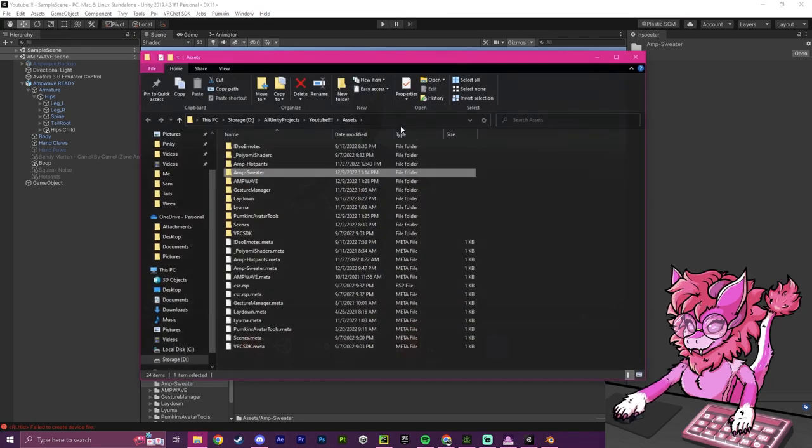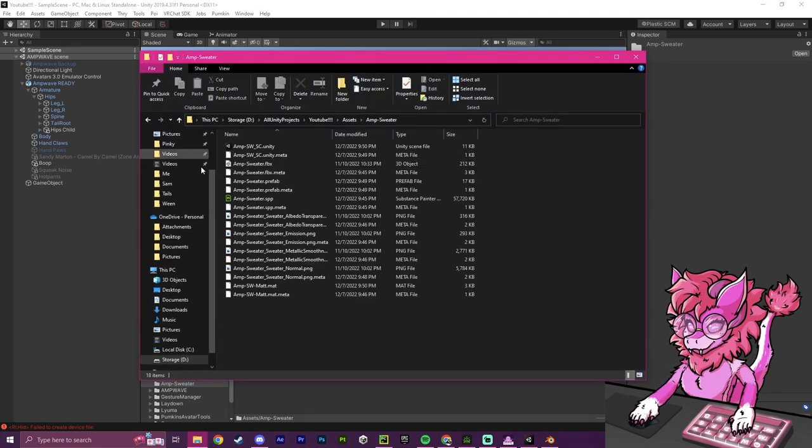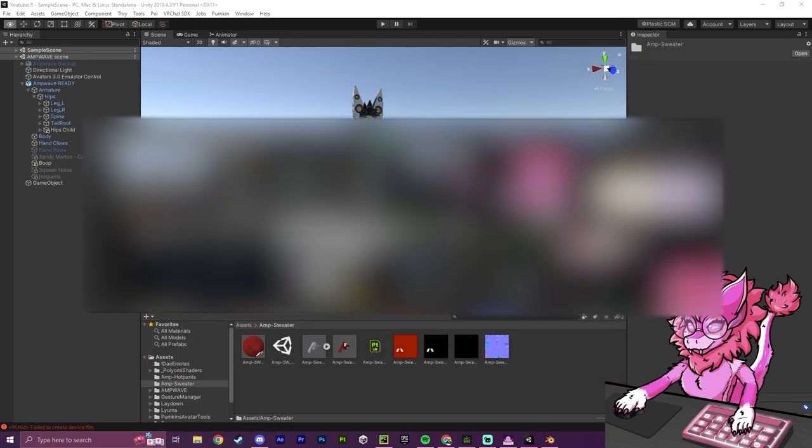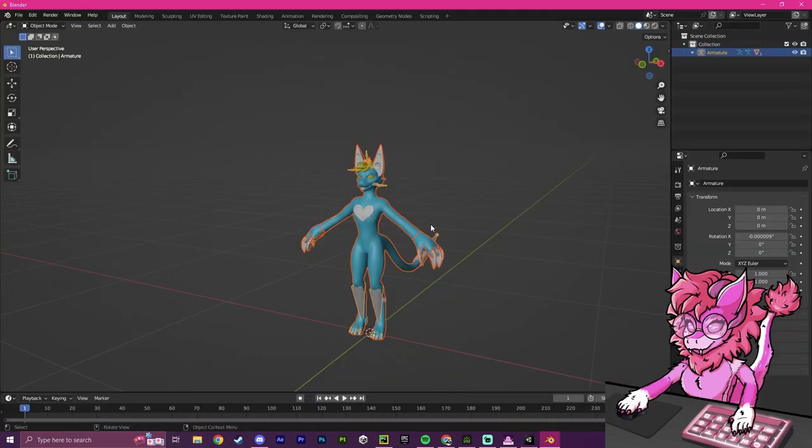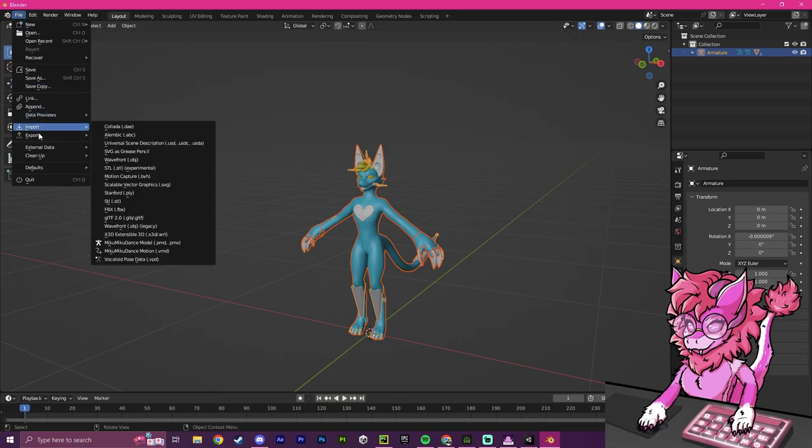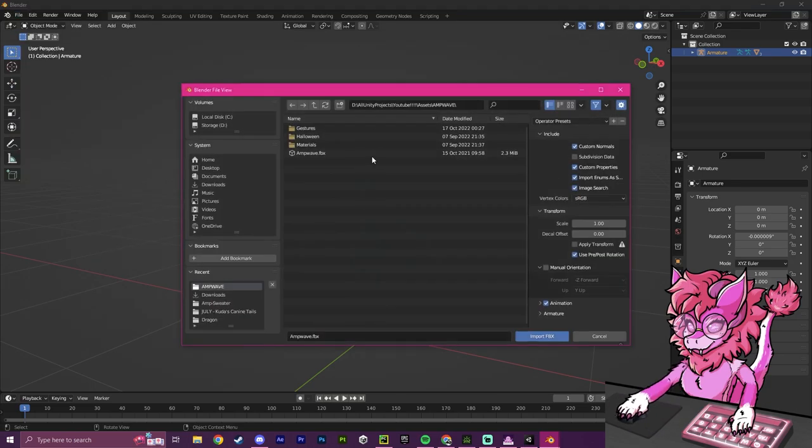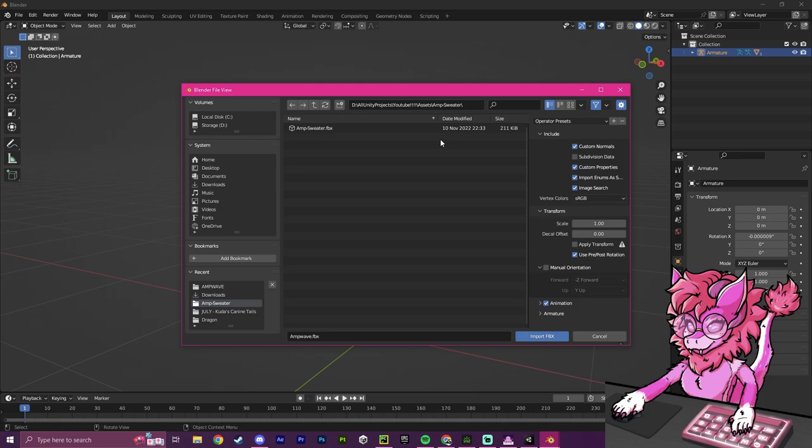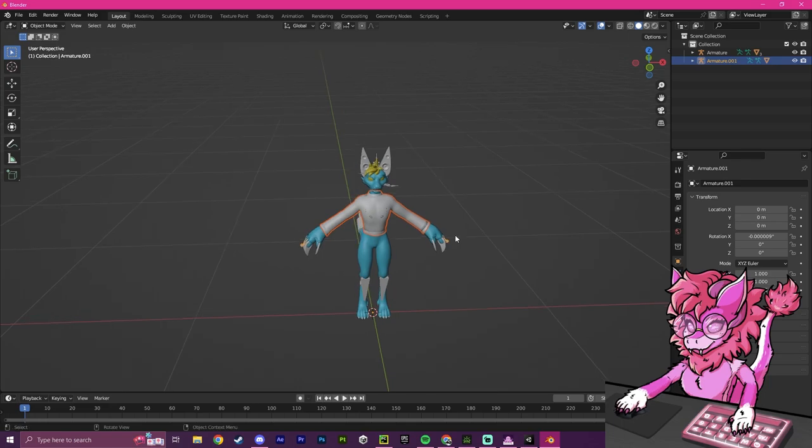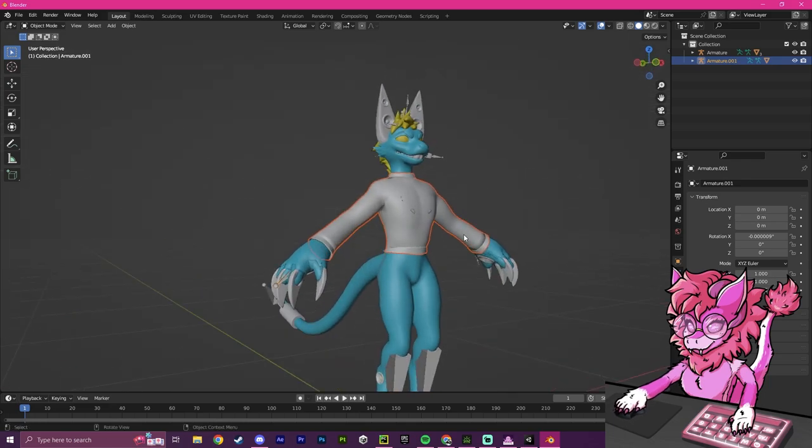So I'm going to show in folder, open it up, Control-C this, and then head over to Blender and import. Click here, Control-V, enter. I have found our sweater here. I'm going to import it, and now we have our sweater.